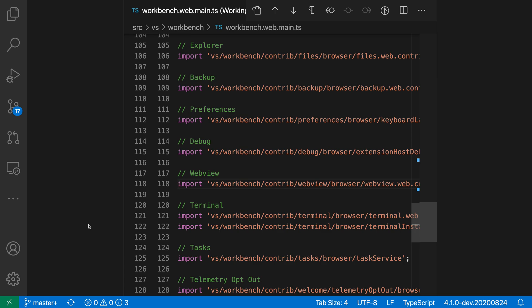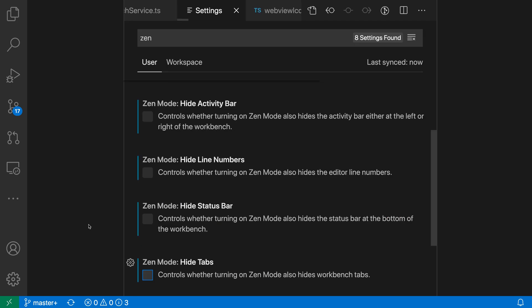Again, you can toggle on and off these individual elements individually as well. This is just controlling the defaults and you might not want to have all of these visible, but there might be one or two that you find are really useful and you want to have visible even when you're in Zen Mode.